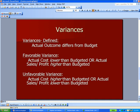The reverse is true as well. Higher costs than you budgeted — unfavorable. Lower sales than you budgeted — unfavorable. So we need to think about it this way: if we're talking about costs, lower is better; if we're talking about profit, higher is better.